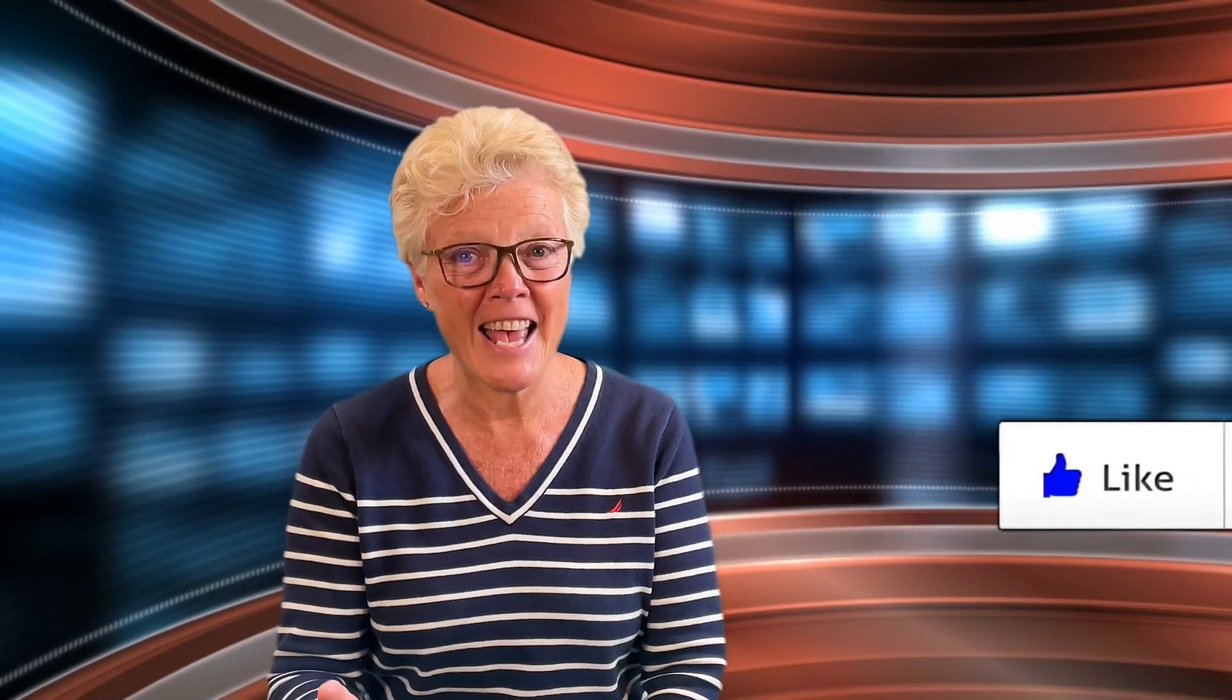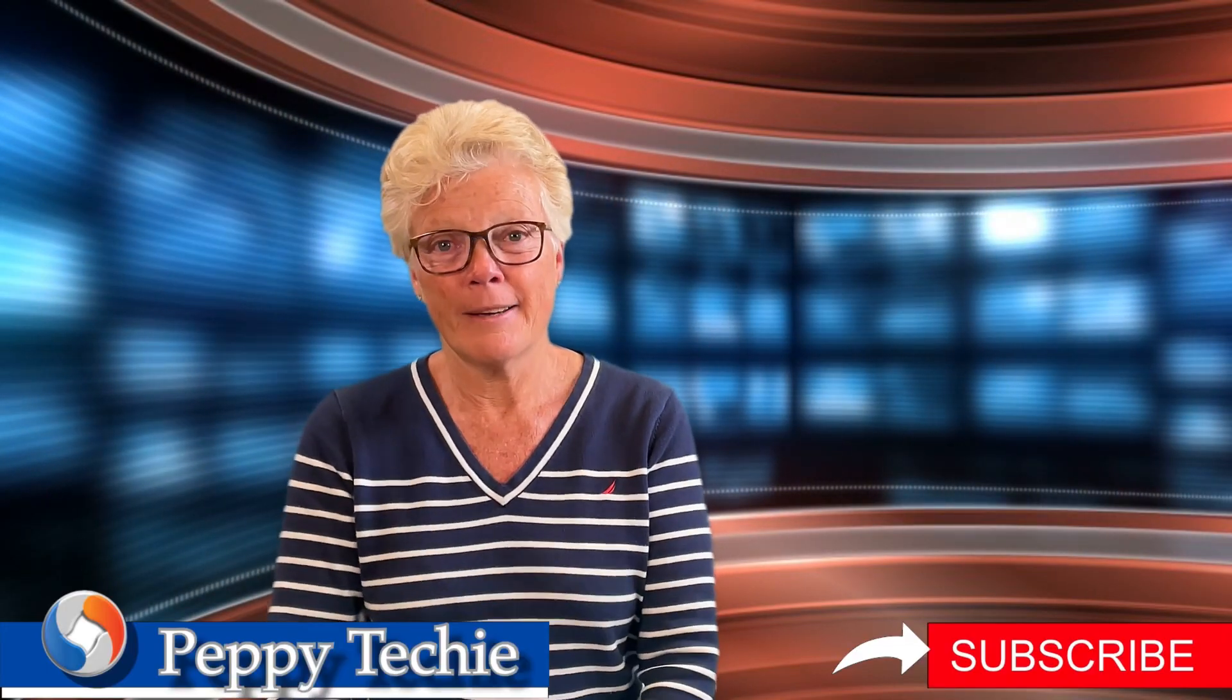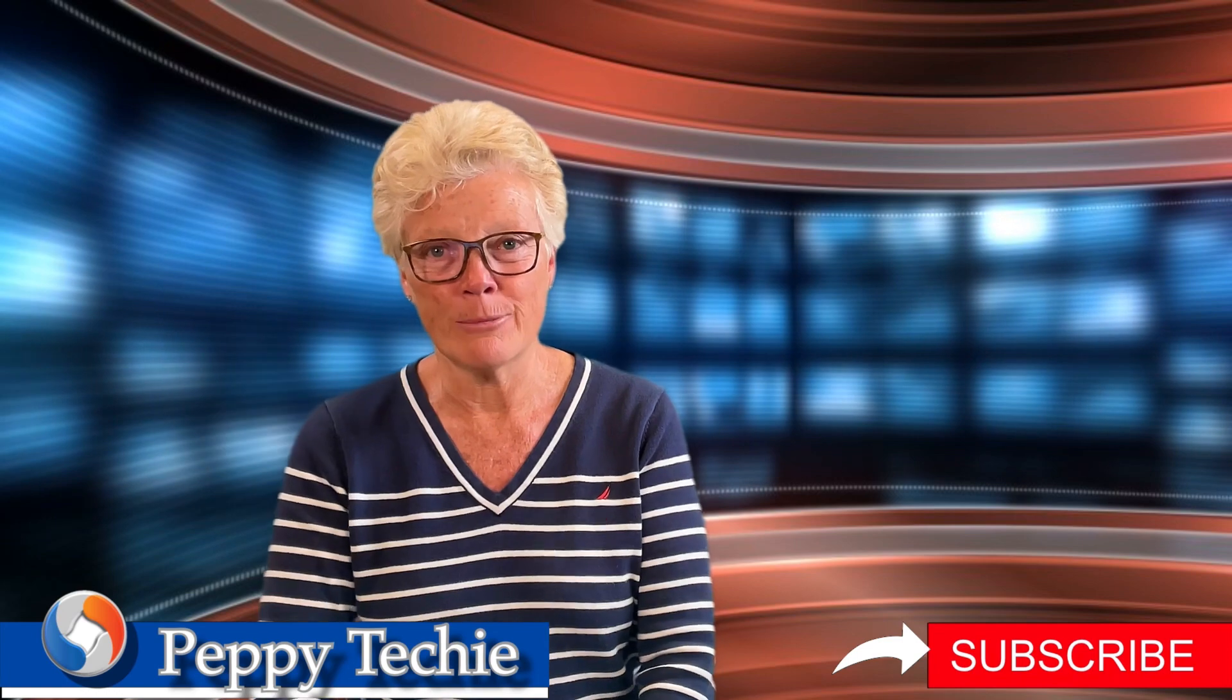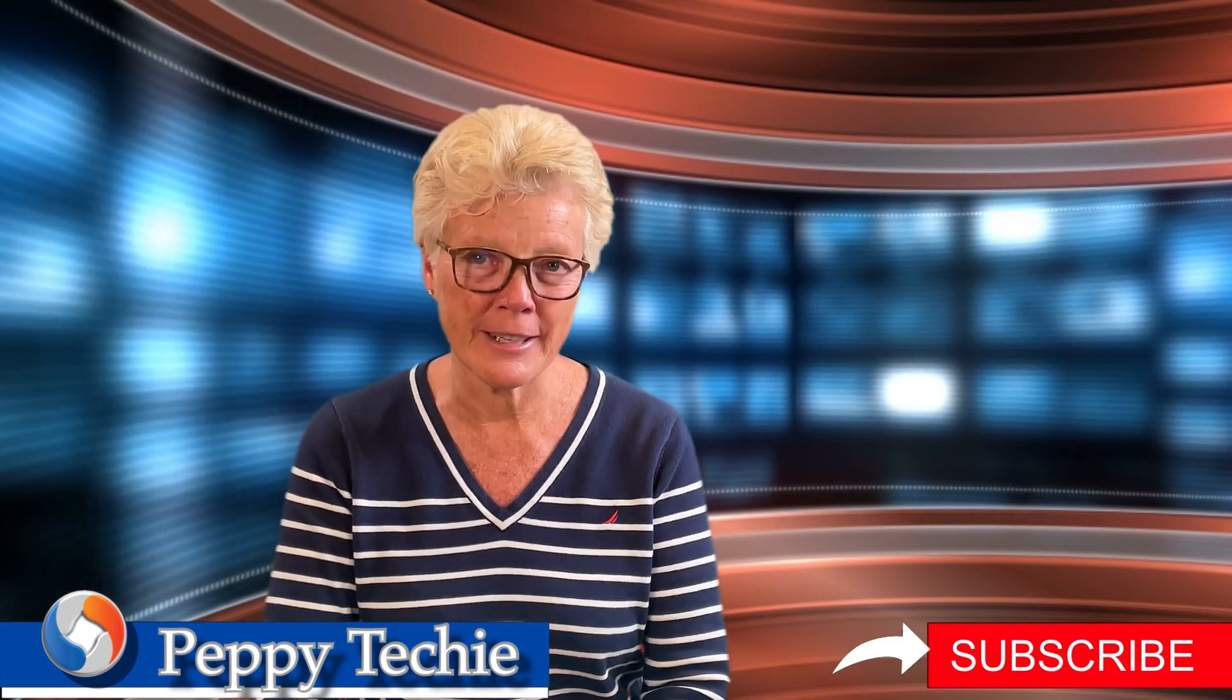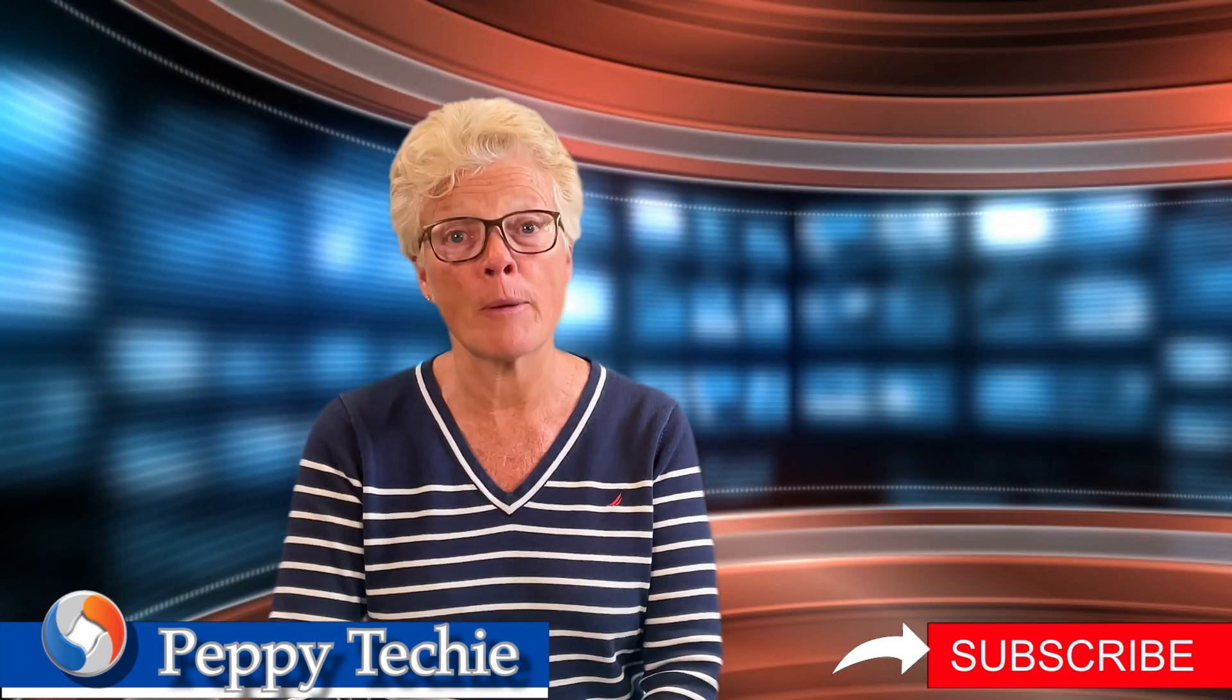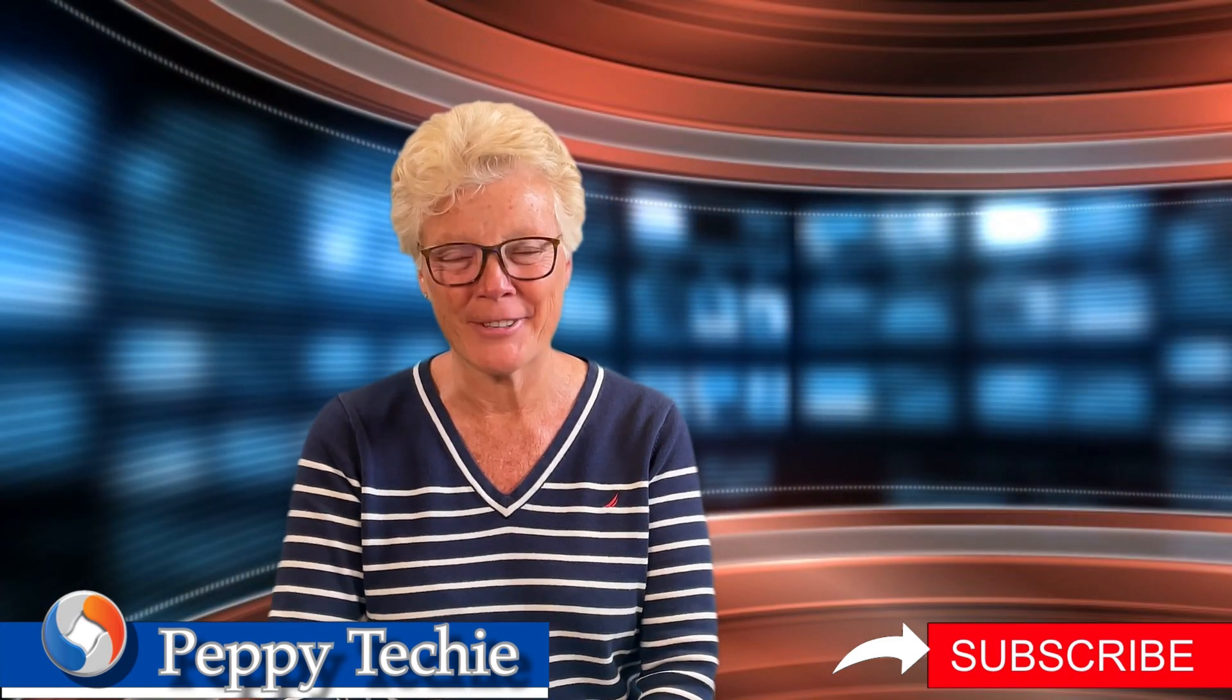I hope you enjoyed this video. Please make sure if you do you smash the like button, watch till the end, and please leave a comment down below. Thanks so much for subscribing and being part of the Peppy Tech YouTube channel.